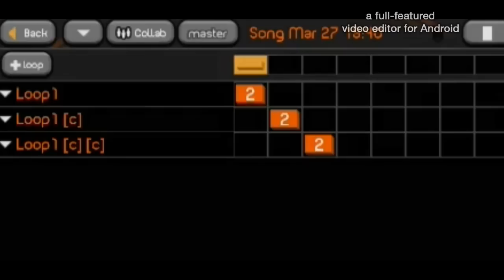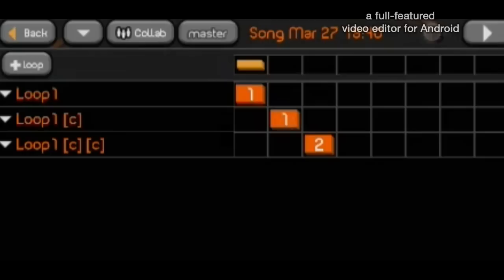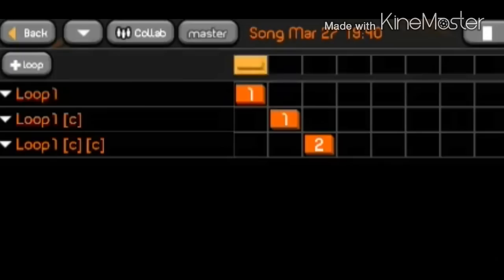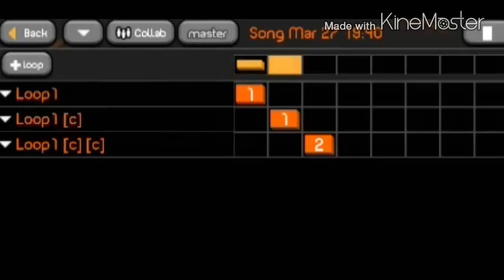Now let's say that I don't want it to repeat twice, because that will make it kind of boring. So we'll just set it to once. Set this one to once. But I want the melody to repeat twice. Let's see how it goes now. I like the drums.